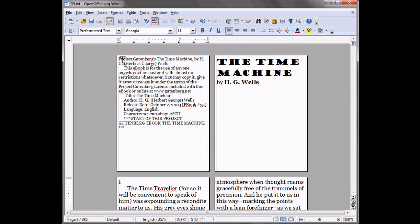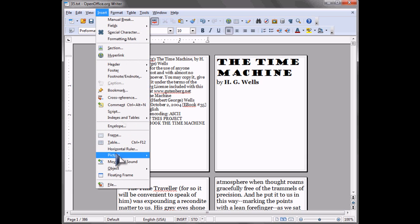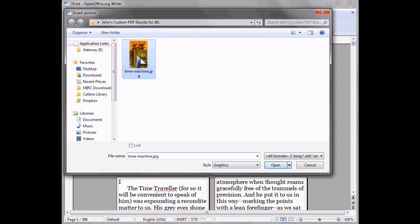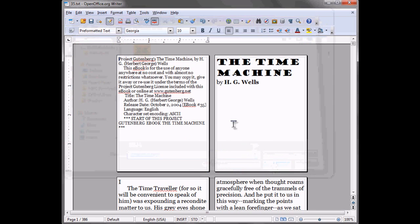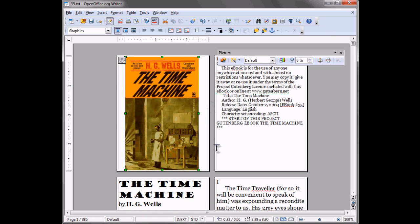One more thing you might want to do is insert a photo of the book cover, which I've already downloaded from Google. And there you go, The Time Machine. Looks great.